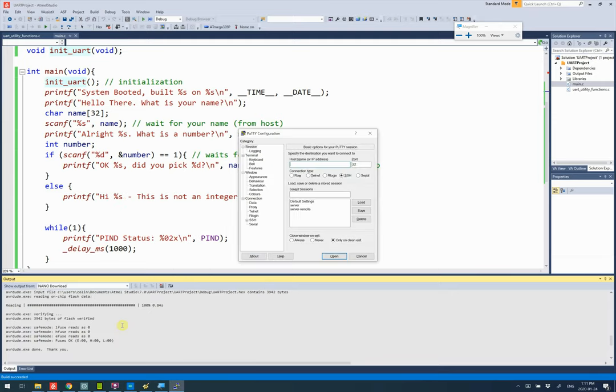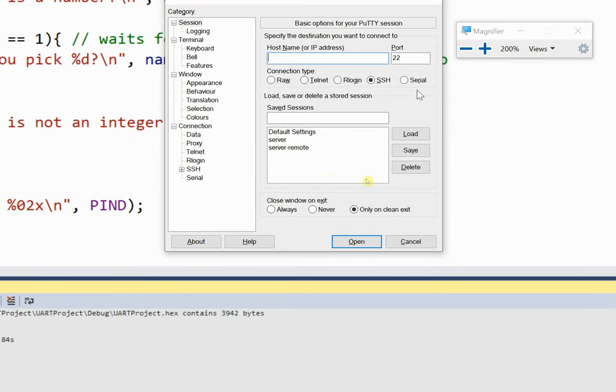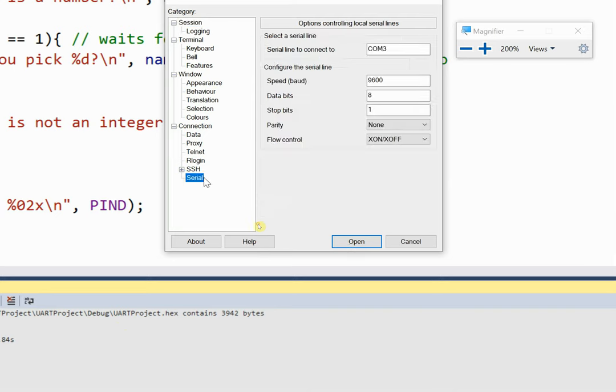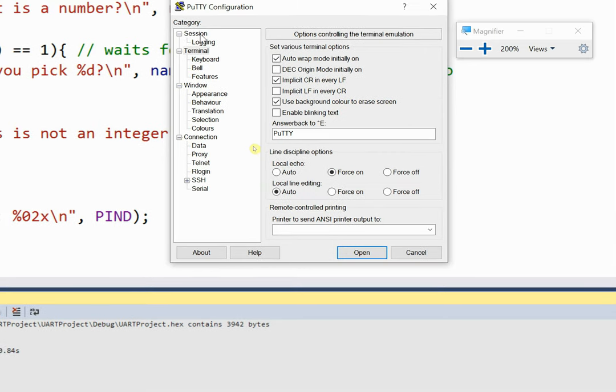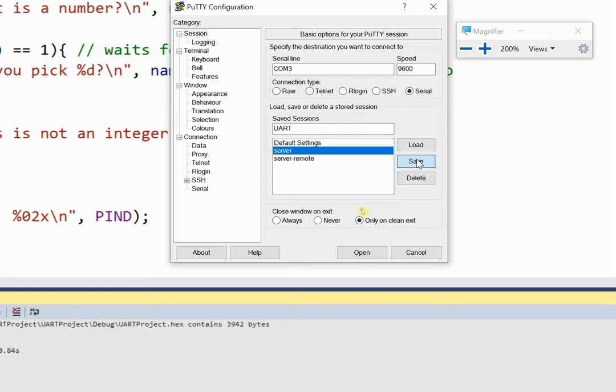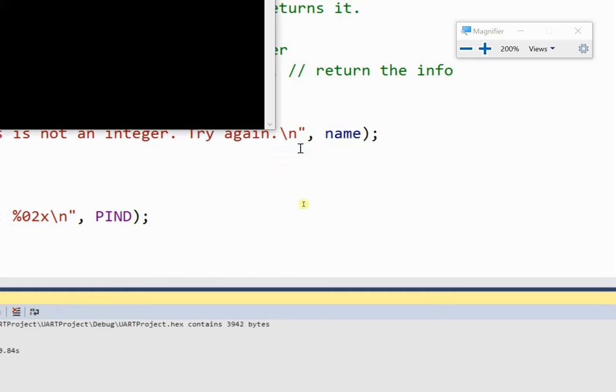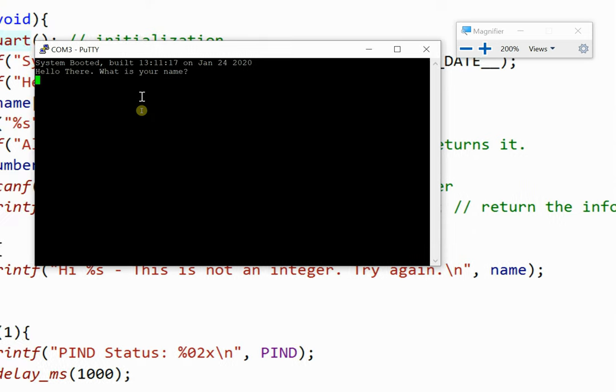Let's open PuTTY again. All of a sudden you realize it's kind of annoying because I've got to reconfigure all this stuff. What you might want to do before I hit open is save this. If I go back to session, I can actually give this a name and say UART and hit save. I highly recommend that. Now you can just double-click on this and it's going to connect to it.